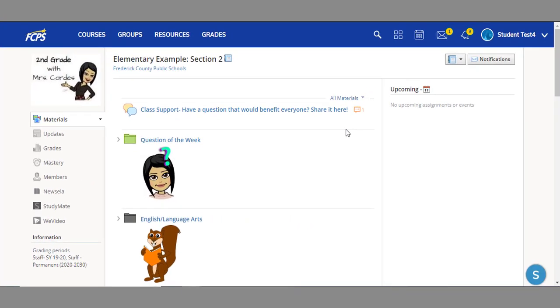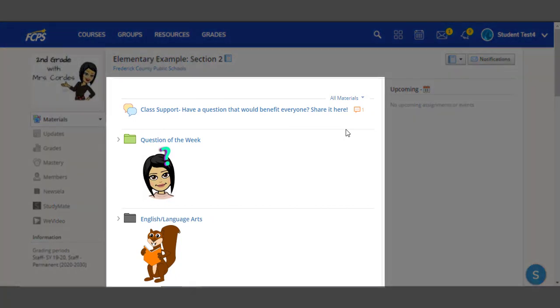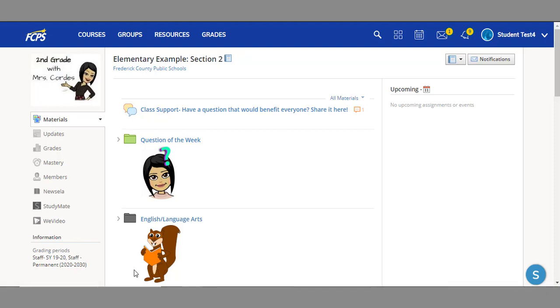Depending on what you've selected on the left-hand side, that information will show in the middle of the page. Your course should open up on the materials page, as seen here, but your teacher might adjust this to open up on the updates page.